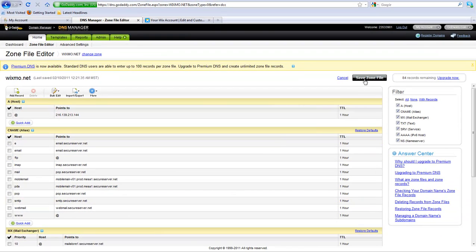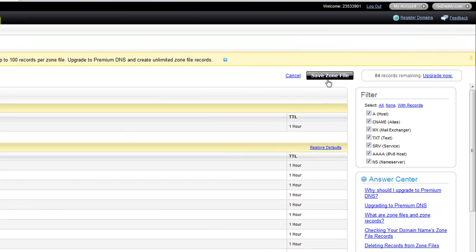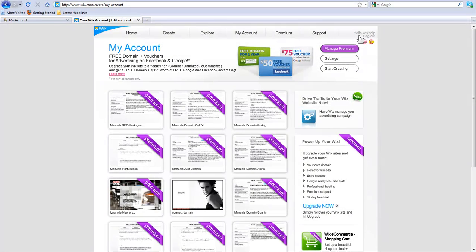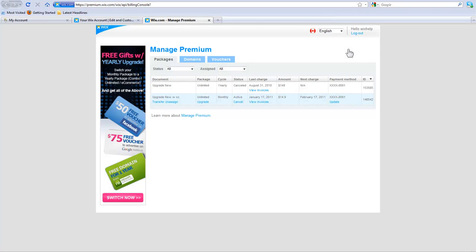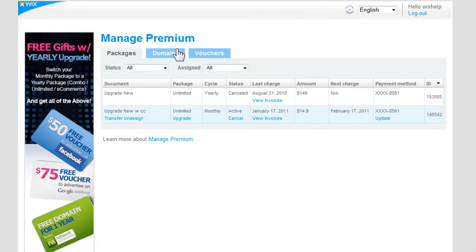Now click Save. Once you change your settings with GoDaddy, please update your Wix domain manager. Log in to your Wix account. Go to Manage Premium. And click Domains.